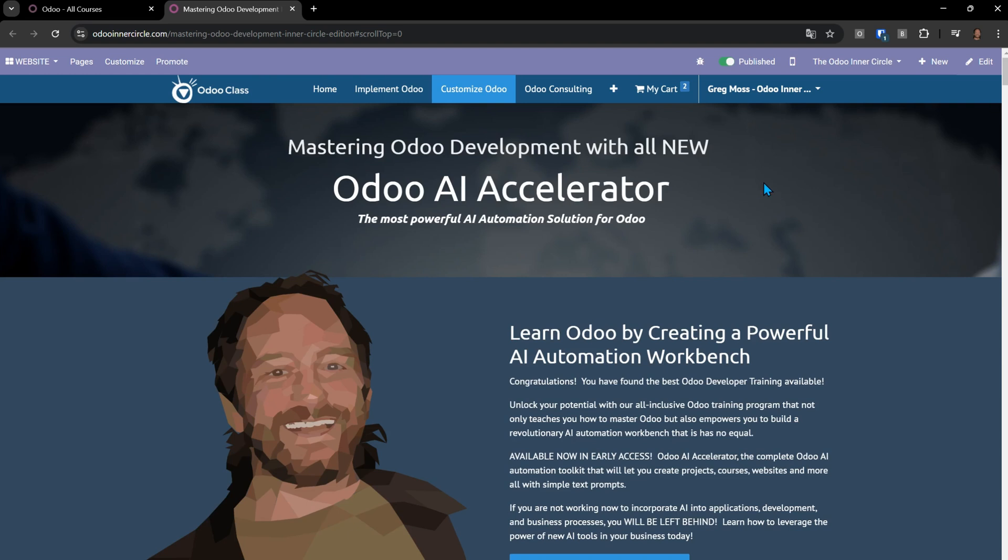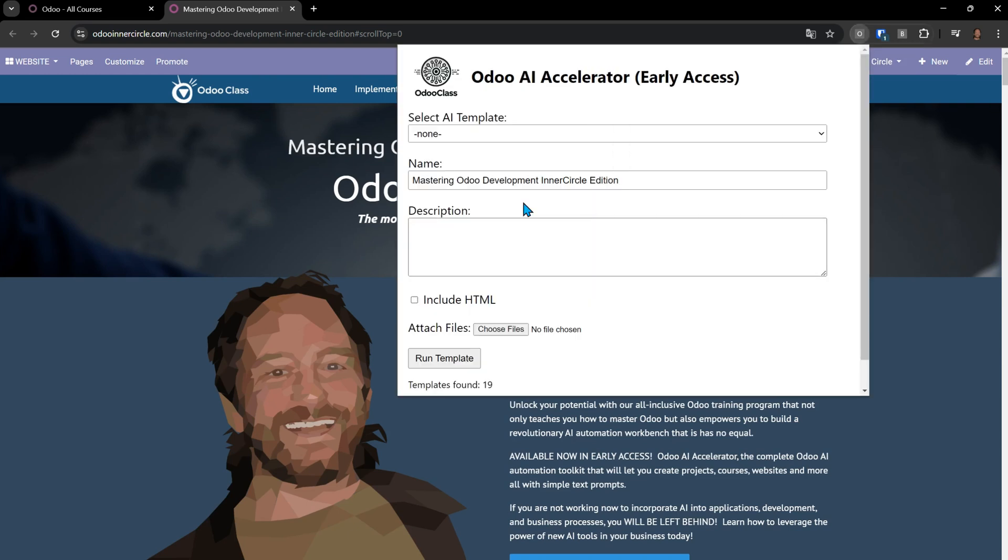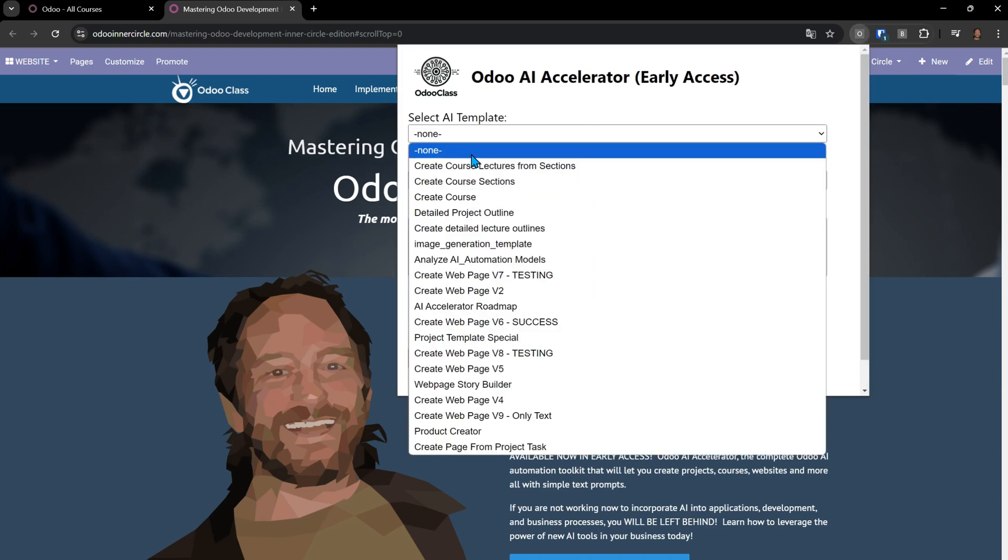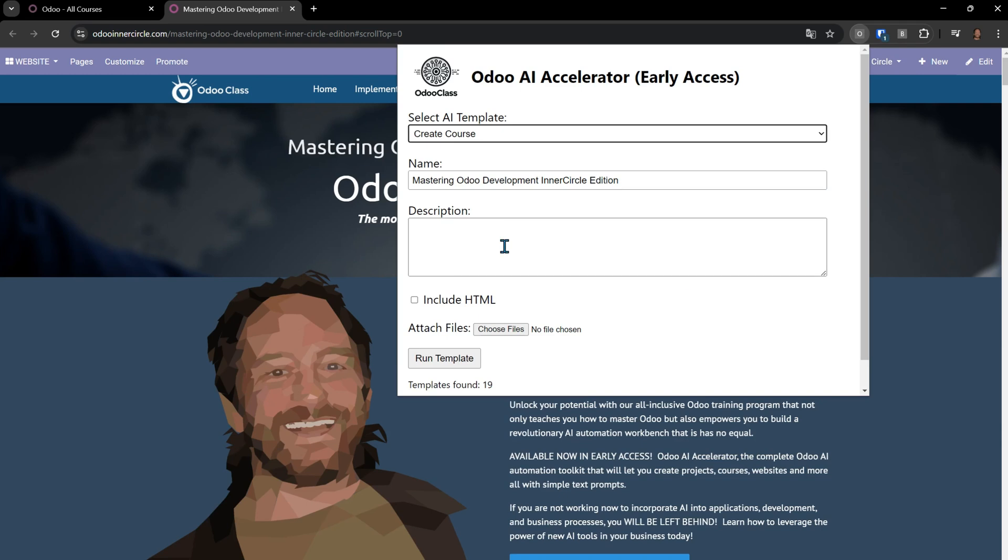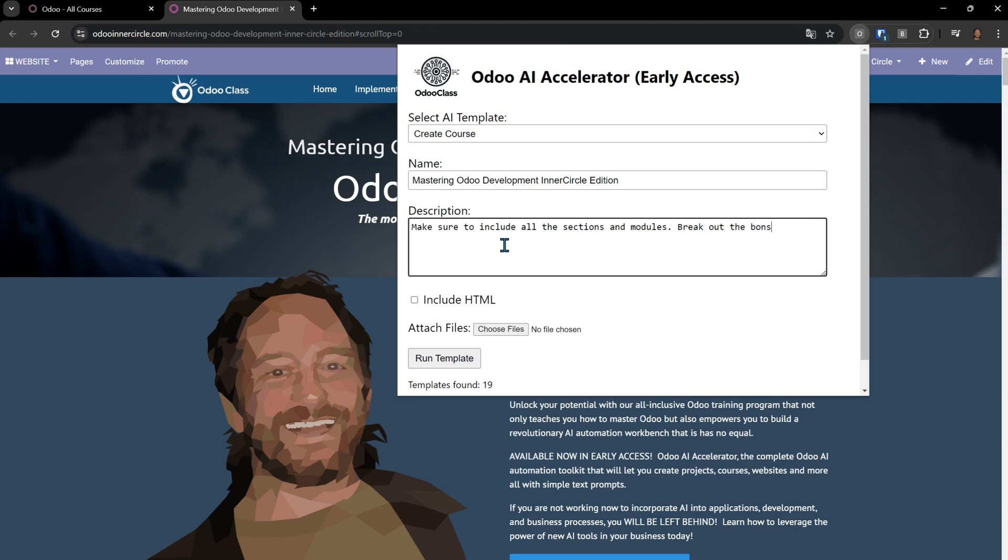I can come up here, choose Create Course, and I'm going to say make sure to include all these sections and modules. Break out the bonus sections separately. I click Include HTML, and that's going to pass this into our AI Accelerator so that it can create a course based upon anything on the internet. I'm using mine as an example.